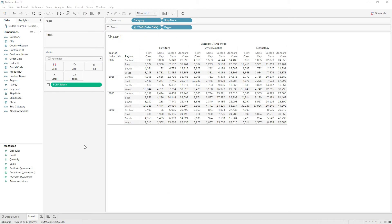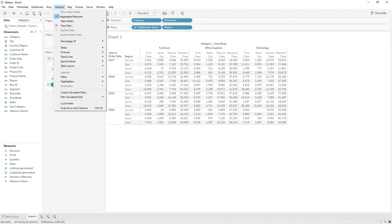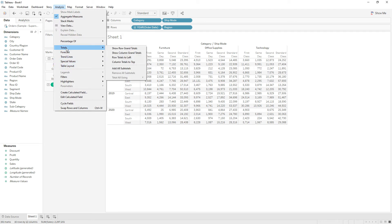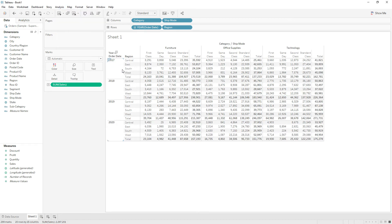To add subtotals, go to Analysis and choose Totals and click on Add All Subtotals.